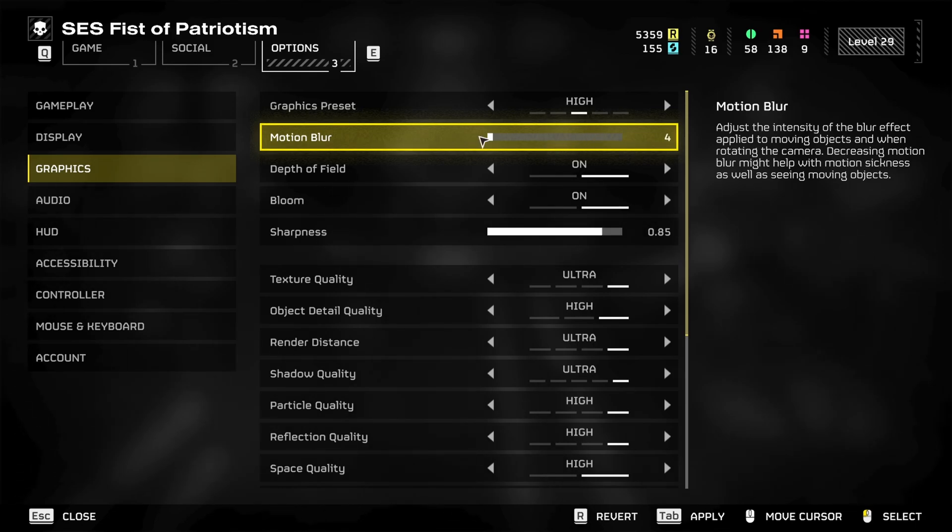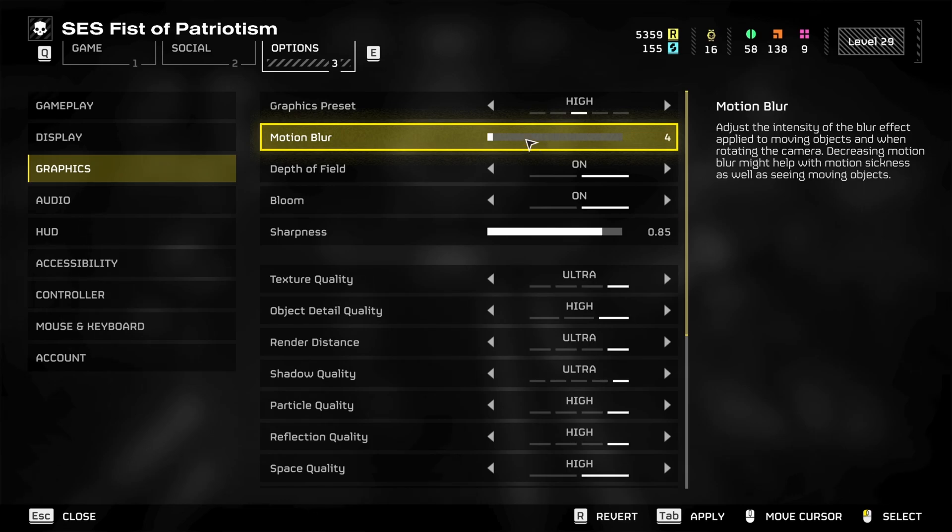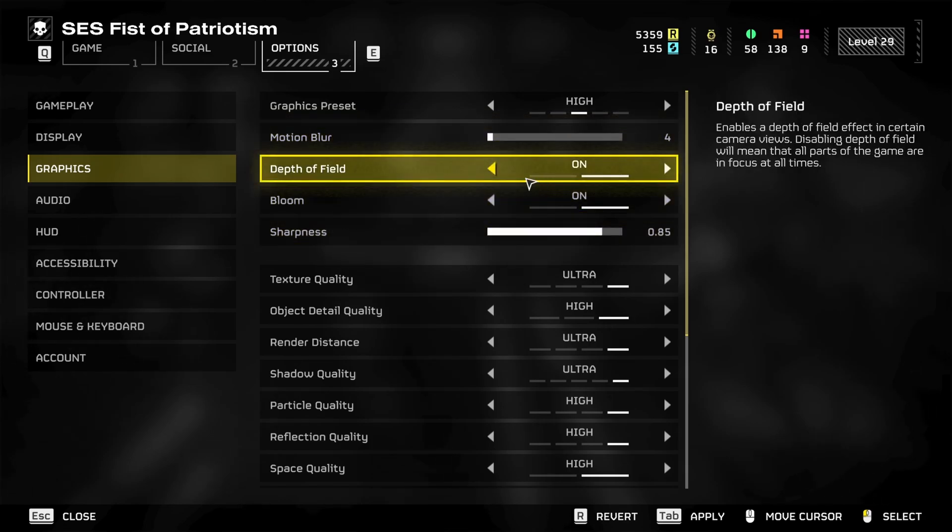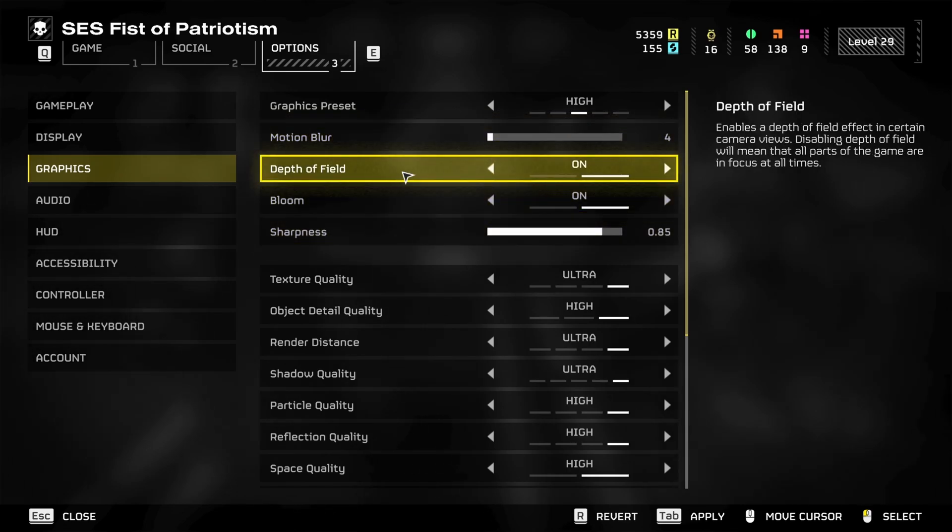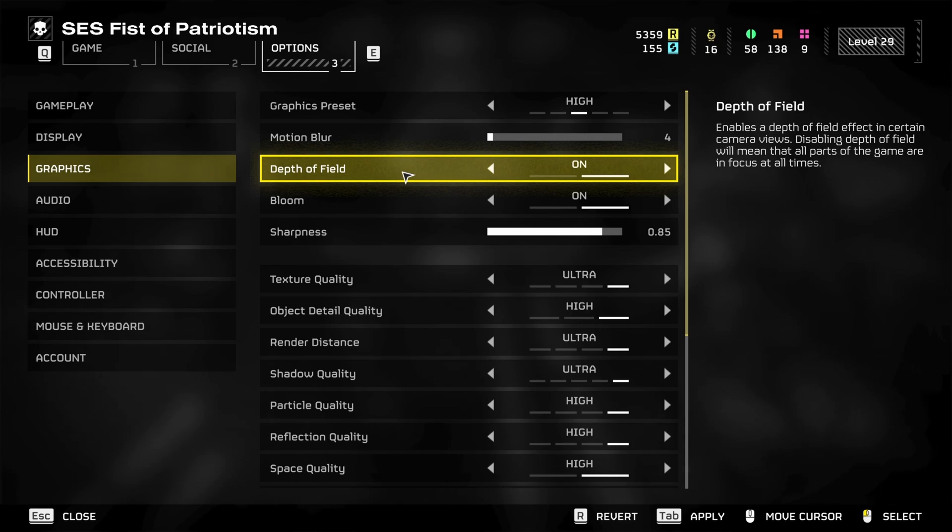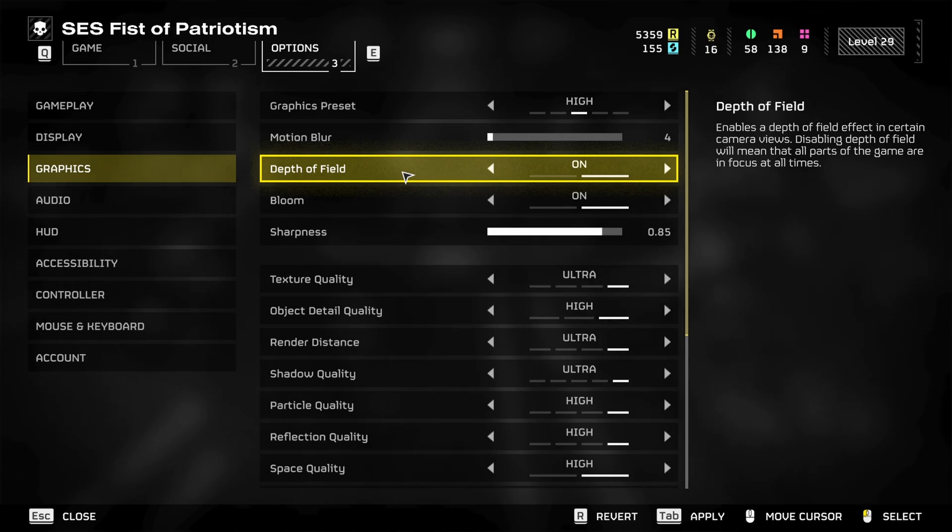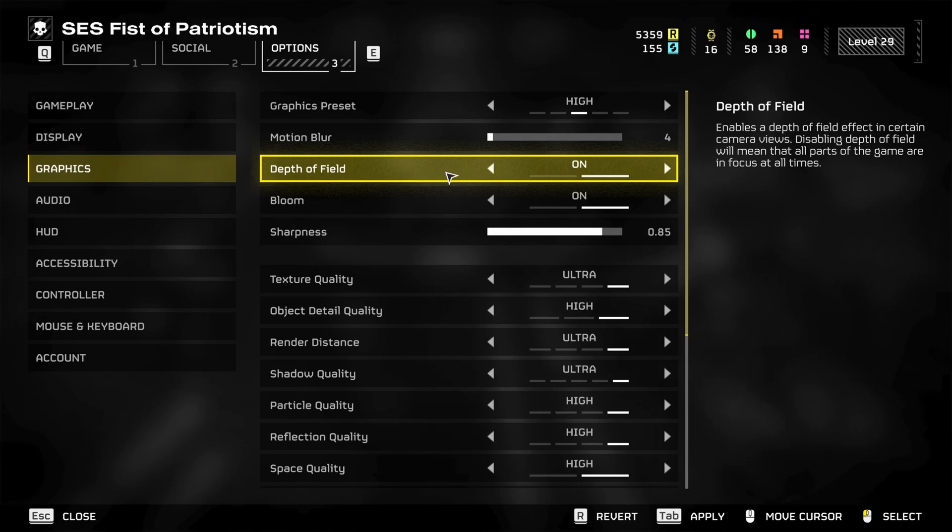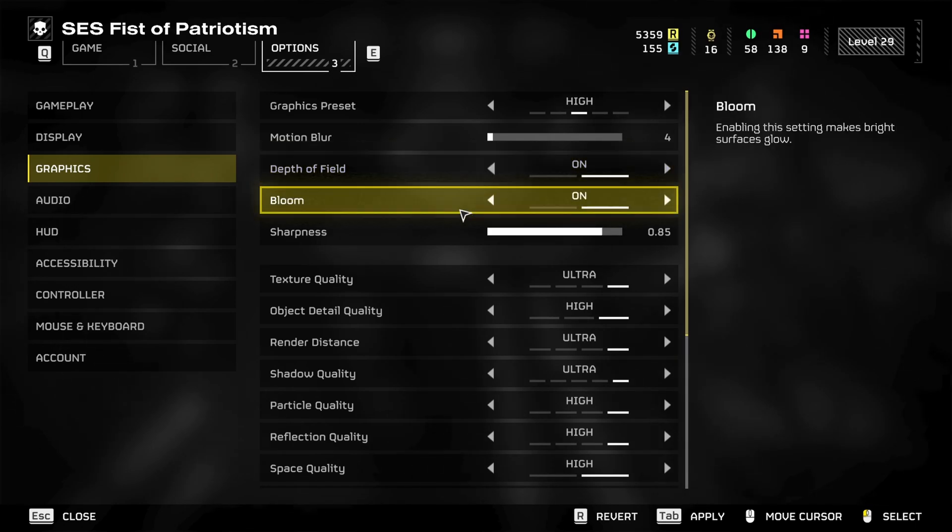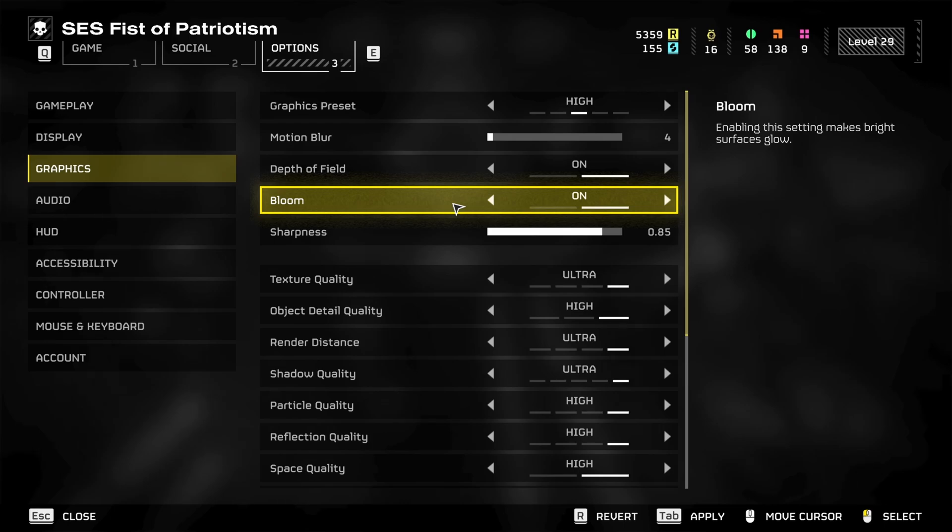In terms of motion blur, I would definitely turn that down. It's going to help you not have motion sickness because this game absolutely has a lot of motion sickness. In terms of depth of field, this means that everything is going to be in focus at all times even if you're zooming in. So that helps, however it will cause you to have more rendering problems, so if you need to, turn it off.